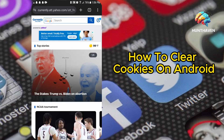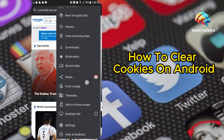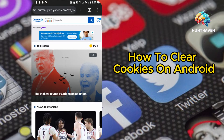Open Chrome. Launch the Chrome app on your Android device. Access Settings. Tap the three-dot menu icon located in the top-right corner of the screen, then select Settings from the menu.